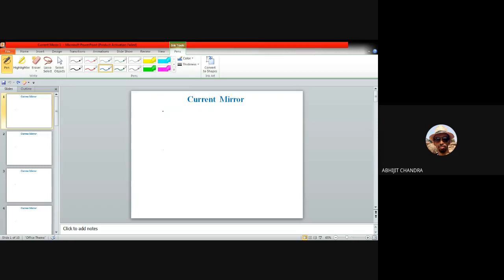We can always regard a current source symbolically as ISS, where ISS is the magnitude of the current source. Ideally, the corresponding output impedance of the current source is pretty large — ideally it can be infinite. But practically speaking, the value of the output resistance of this particular current source is very large. We have already seen that this current source can also be represented by means of a MOS device.